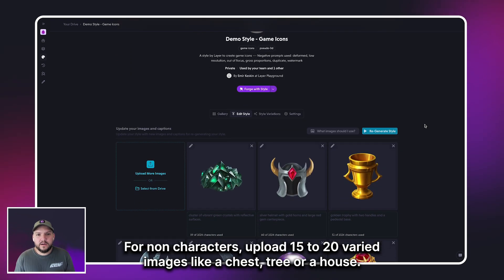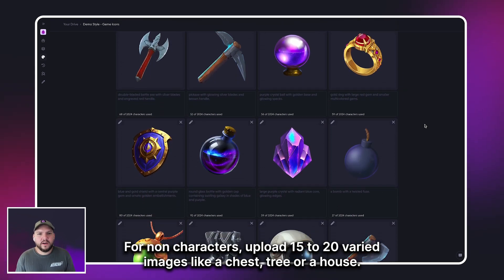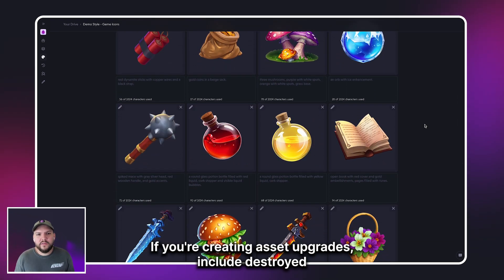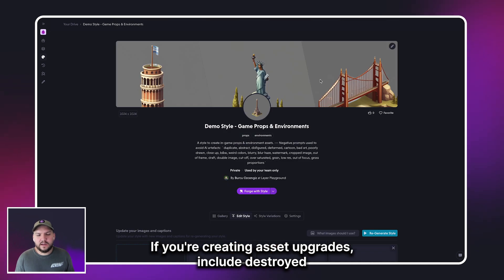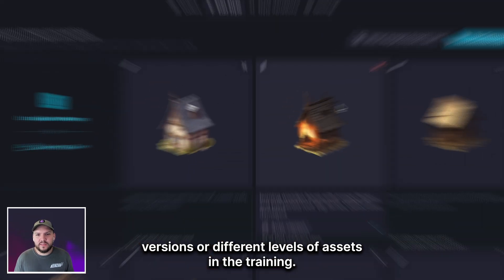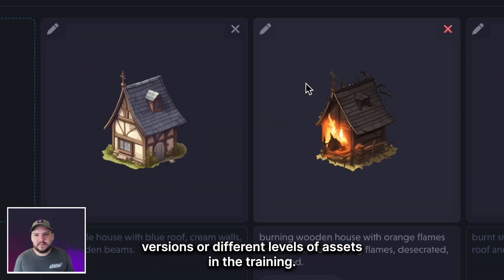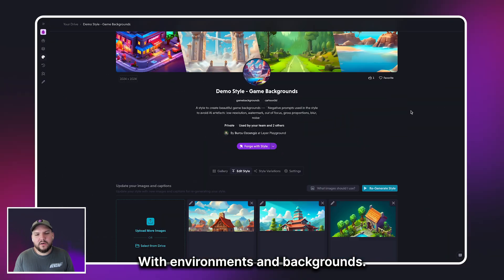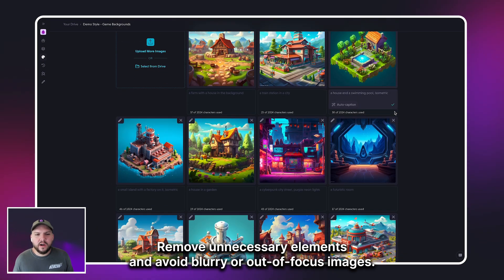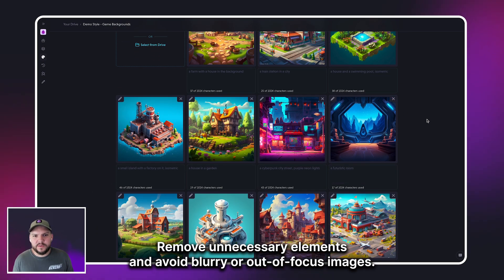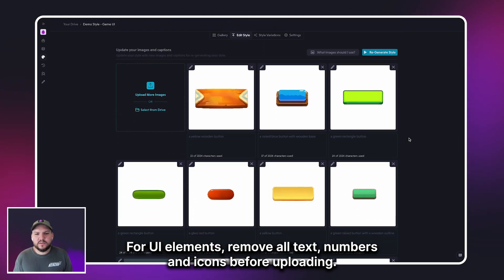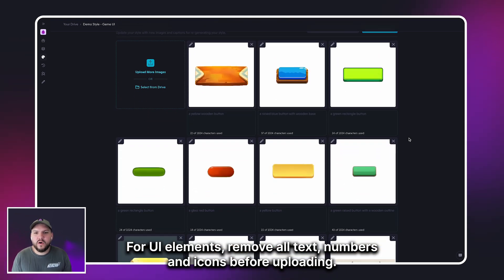For non-characters, upload 15 to 20 varied images, like a chest, tree, or a house. If you're creating asset upgrades, include destroyed versions or different levels of assets in the training. With environments and backgrounds, remove unnecessary elements and avoid blurry or out-of-focus images. For UI elements, remove all text, numbers, and icons before uploading.